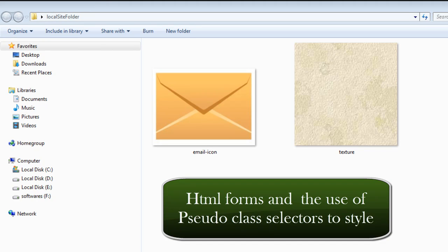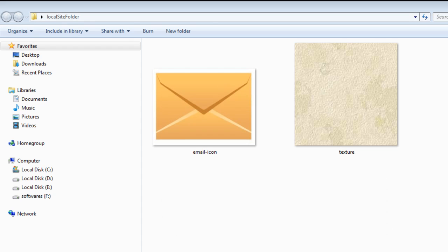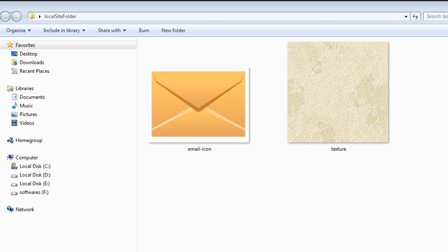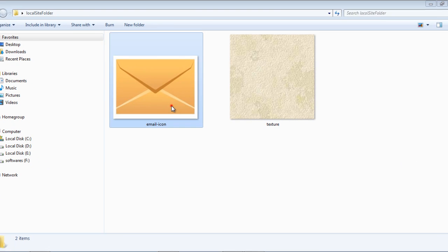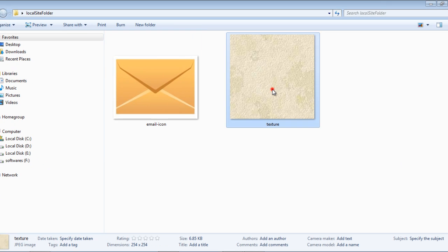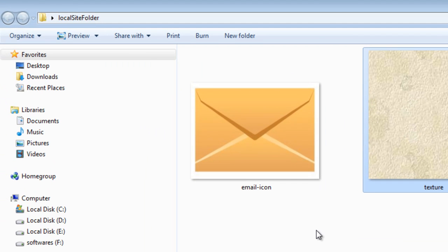A very good day to you. My name is Mohithan. Today we will see how to style a form in Dreamweaver CS 5.5. What you see in front of you are two images — one is a GIF image and the other is a texture. Both of them are situated in my local site folder.